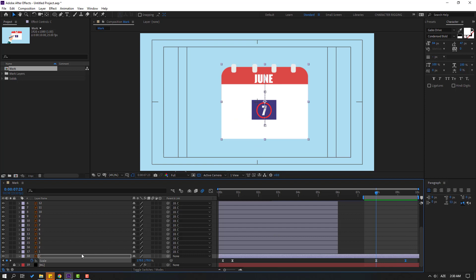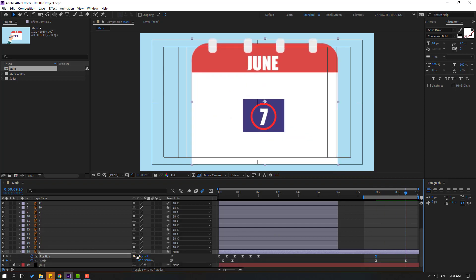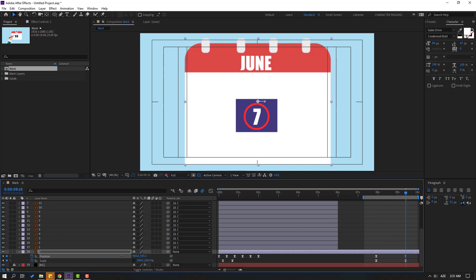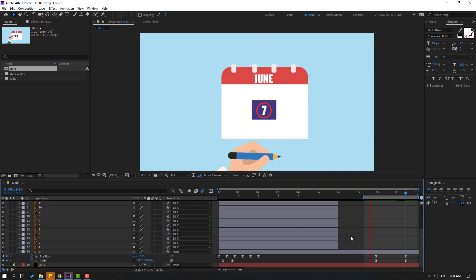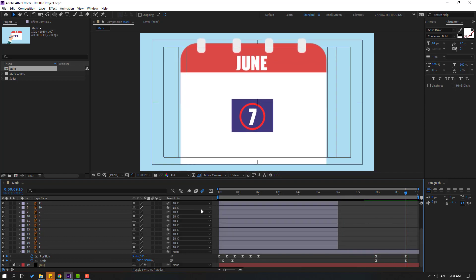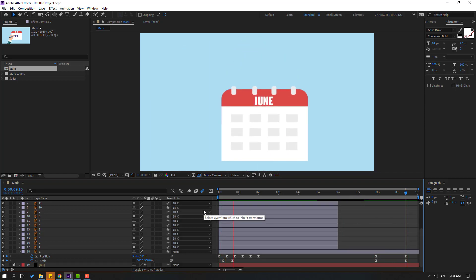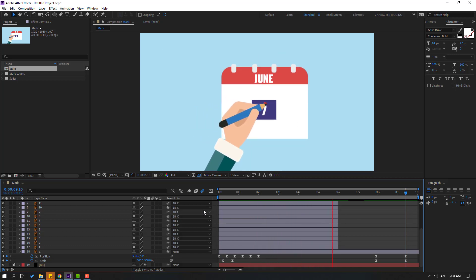Hold Shift, press P to make a new position keyframe, go to here, and move to the left for center. Thank you for watching my video. Don't forget to subscribe, like the video, and please follow me on Instagram. Good luck!